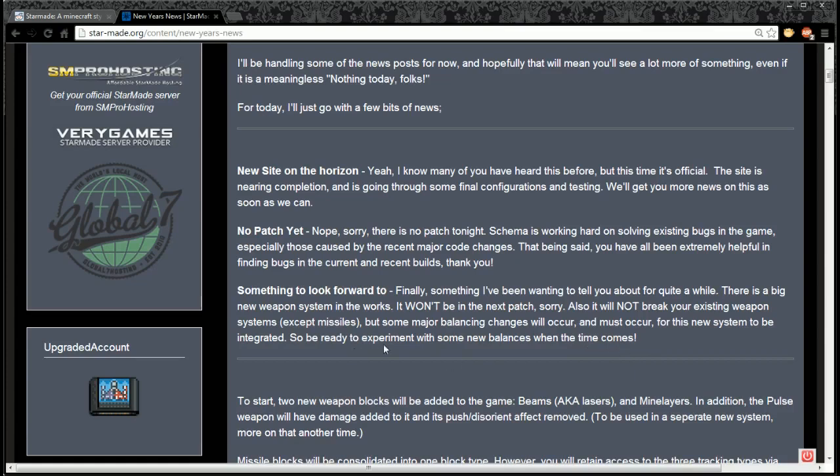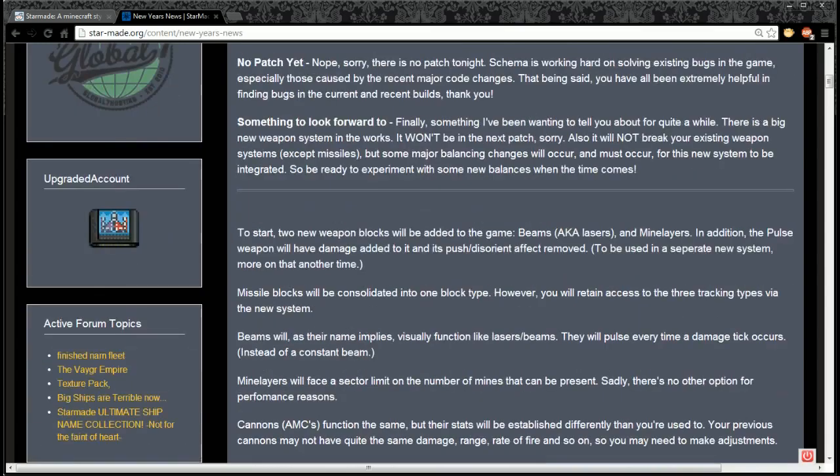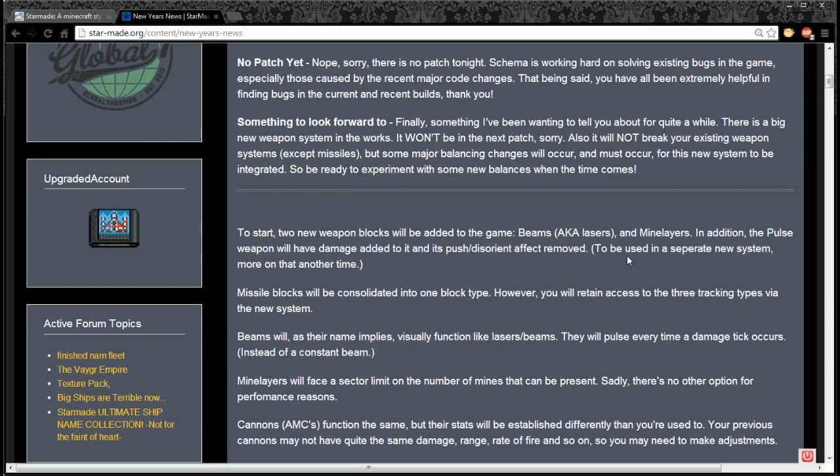Two new weapon blocks will be added to the game: beams (aka lasers) and mine layers. In addition, the pulse weapon will have damage added to it, and its push/disorient effect removed to be used in a separate new system. More on that another time.